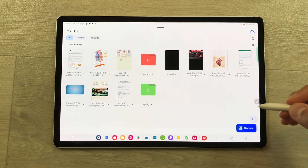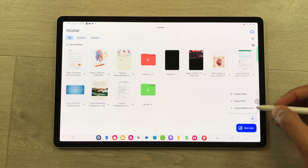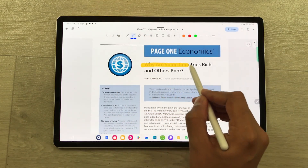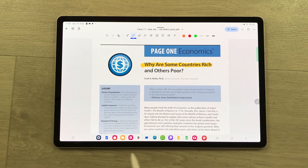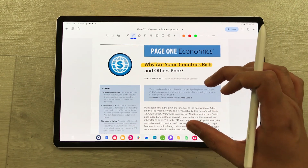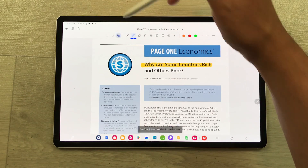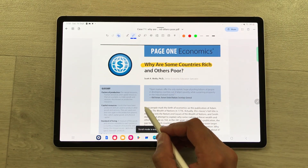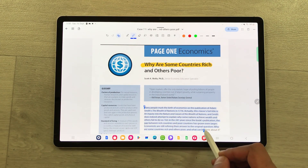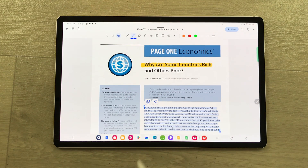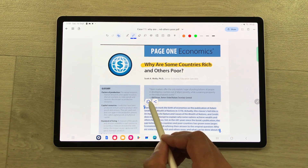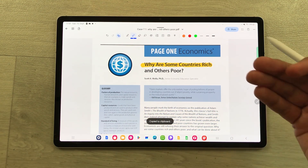The next tip is about PDF annotations. Select the plus icon and then import a PDF file. You can use all the tools for your PDF annotations. You can also copy and share the text of the PDF file — just enable scroll mode, start selecting the text you want, and it gives you the option to copy and share, so you can easily copy and use this text.